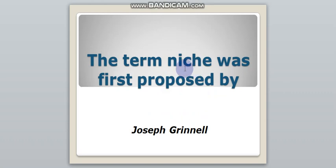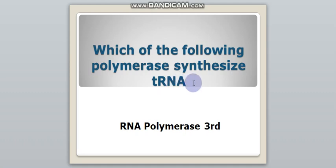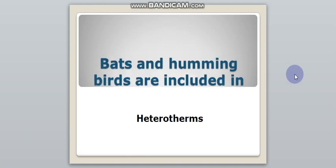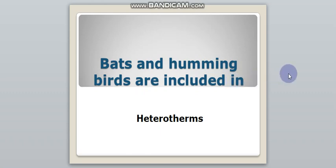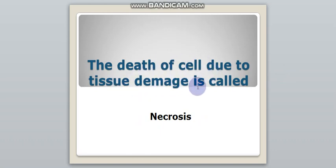Which of the following polymerase synthesizes tRNA? RNA polymerase III. Bats and hummingbirds are included in heterotherms. The death of cell due to tissue damage is called necrosis.